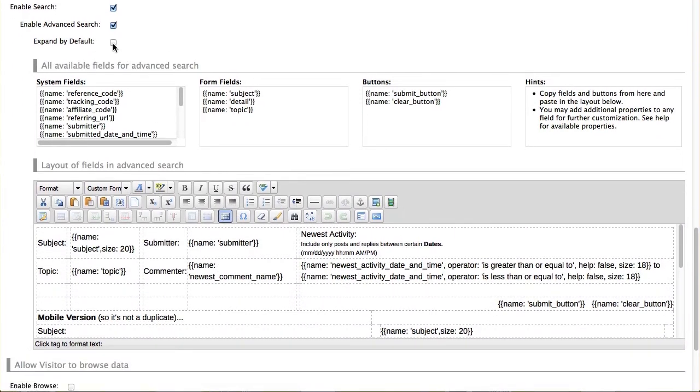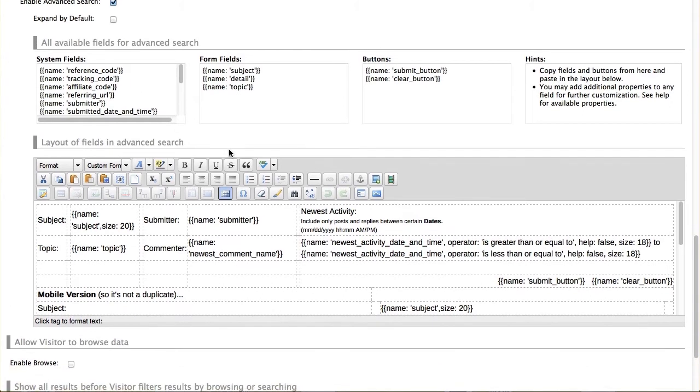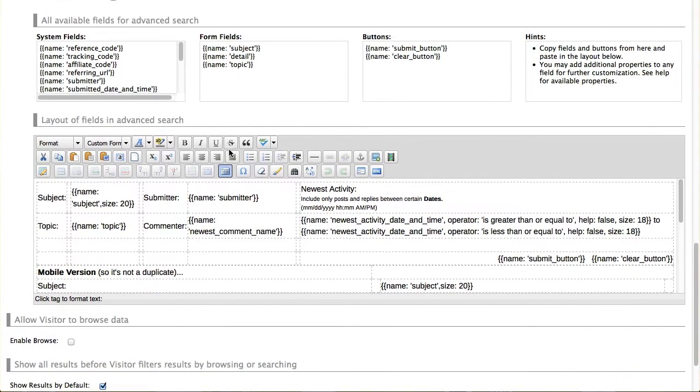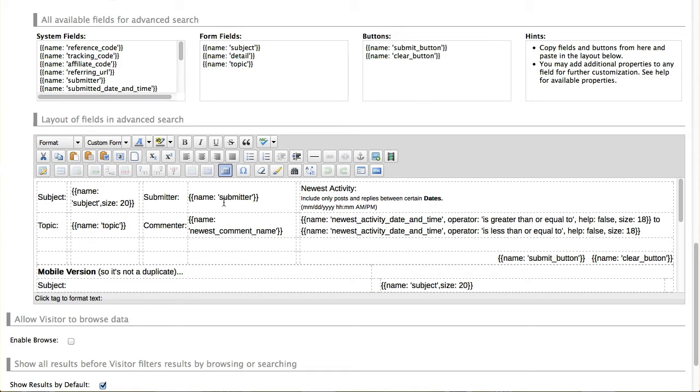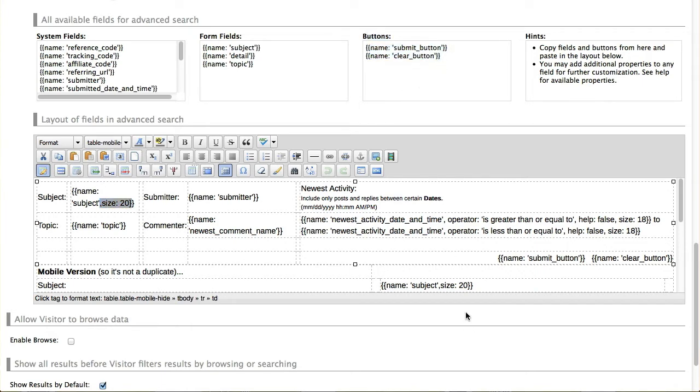Now you notice it gives me some new options and a couple things I can do. I can expand that advanced search by default but you'll also notice here that there's this rich text area here and I can select anything I want from here. I can select all the form fields I've created or any system fields and I can drop them in here and lay them out however I want them. I can also size the field how big I want that field to be. I can also place the submit and clear buttons anywhere I want within the panel that's going to be displayed.